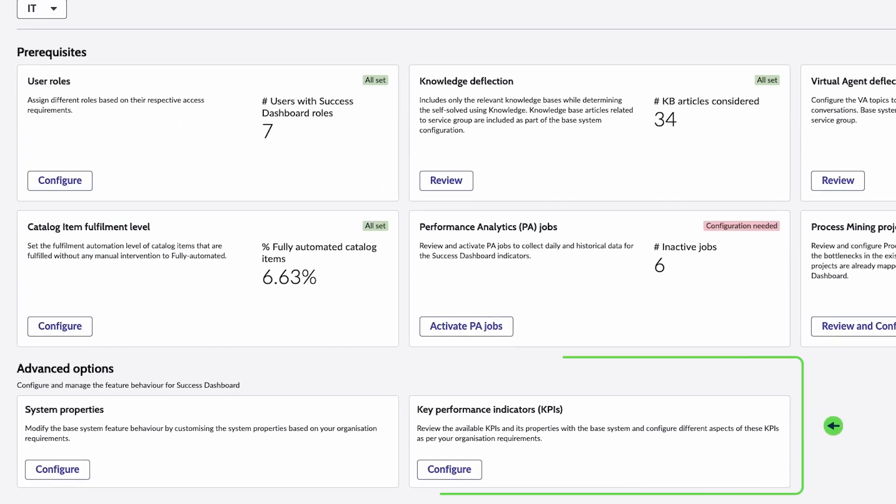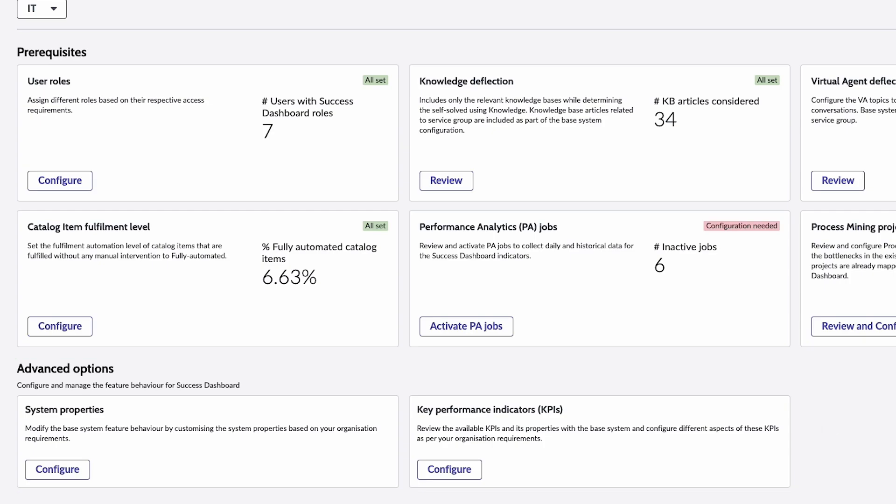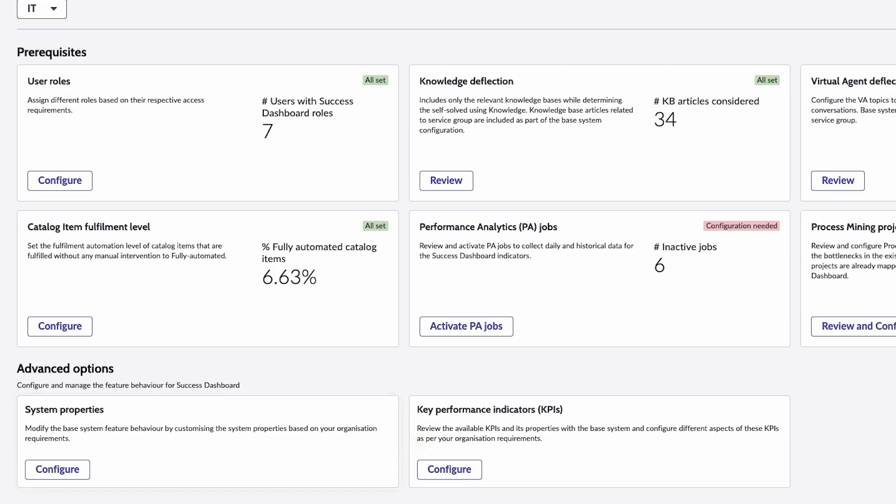Advanced options include system properties and KPIs. System properties enable you to change the dashboard's behavior based on the needs of your organization. This includes any adjustments you need to make to the KPIs on the dashboard. You can also review base system KPIs and configure their properties.